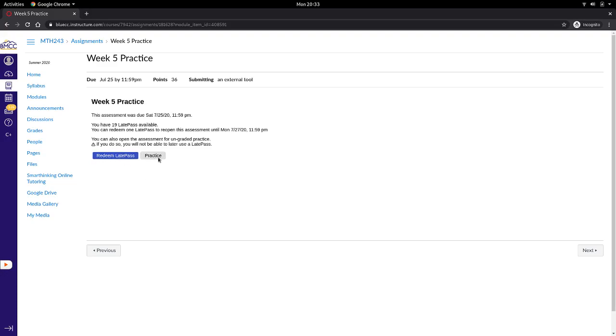If you select practice instead, then the answers are available and you will no longer be allowed to continue the assignment. Your score is fixed, zero or otherwise.